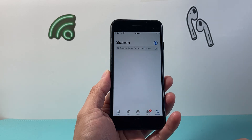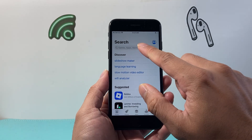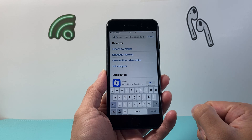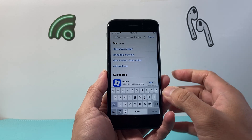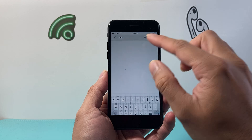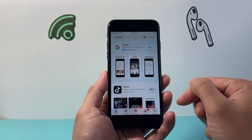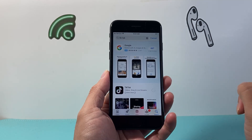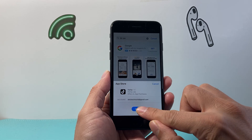Next thing you're going to want to do is go to the search page and in the search navigation, search for the app you want to download and install. For example, if I wanted to download TikTok, I'll search for TikTok and then I'll see a 'Get' button. I'll click on 'Get' and then click on 'Install'.